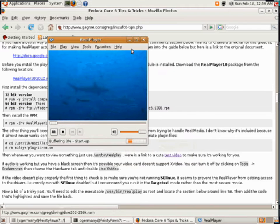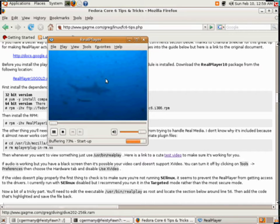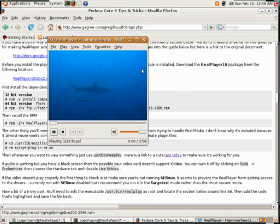There's RealPlayer, and it's buffering. Let's get our shark swimming.